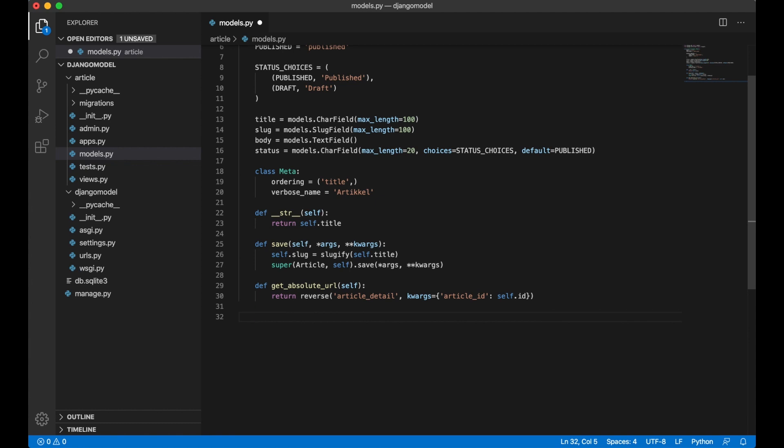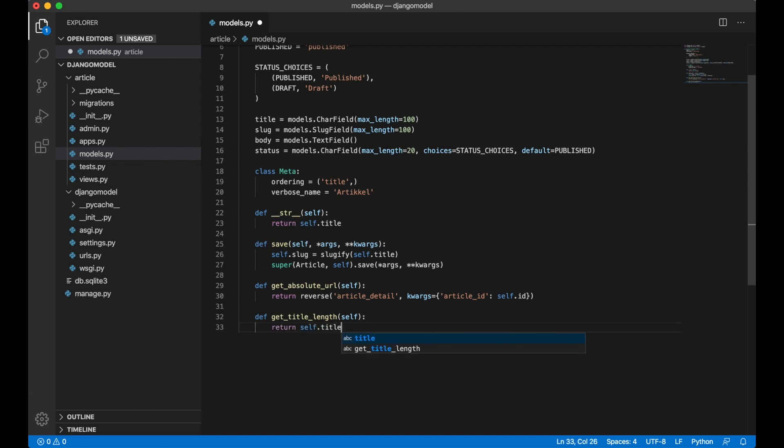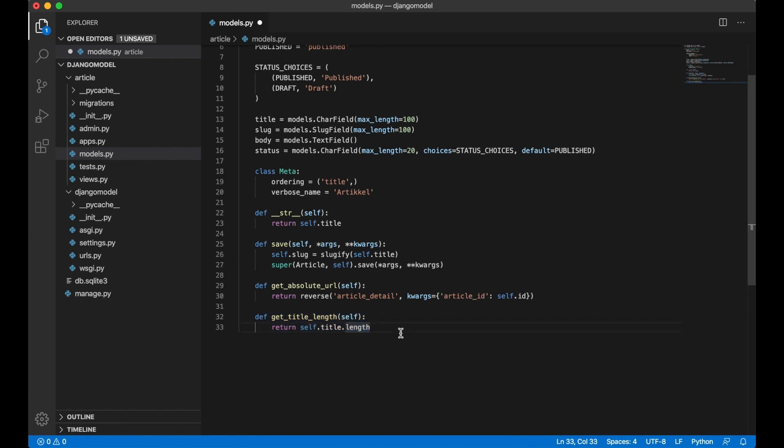Below here I like to add the custom functions like def get_title_length, return self.title.length. It's just a simple function but just wanted to show a custom function.